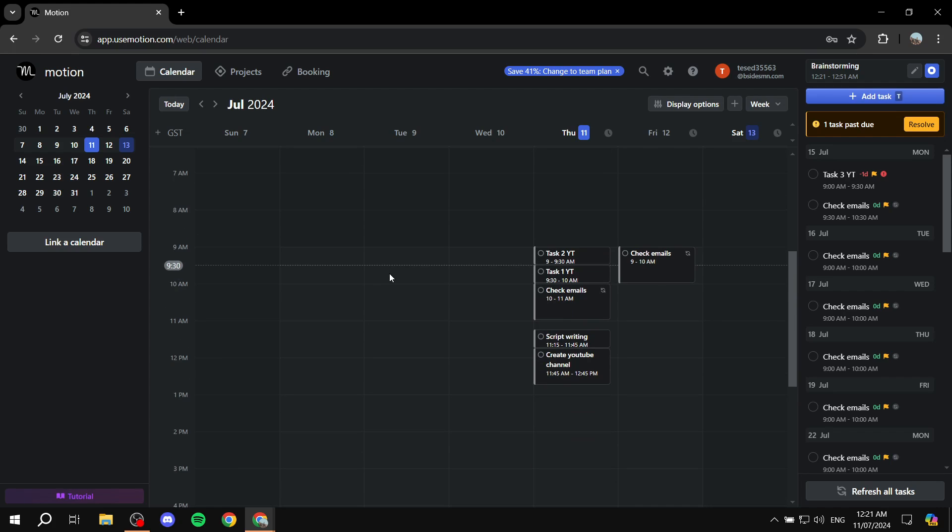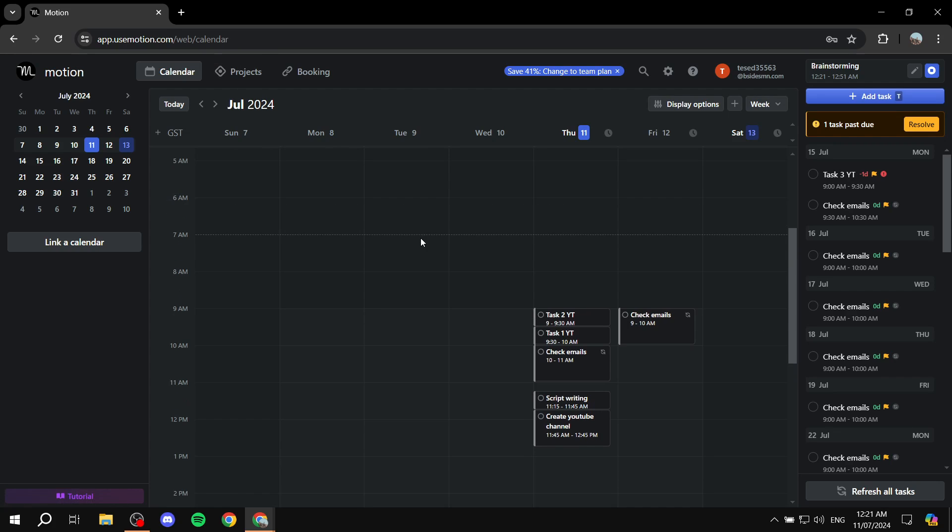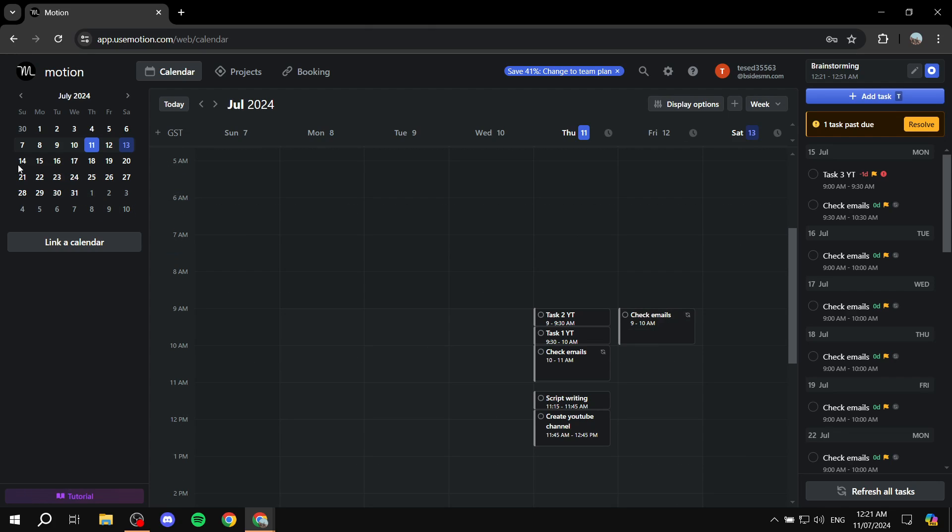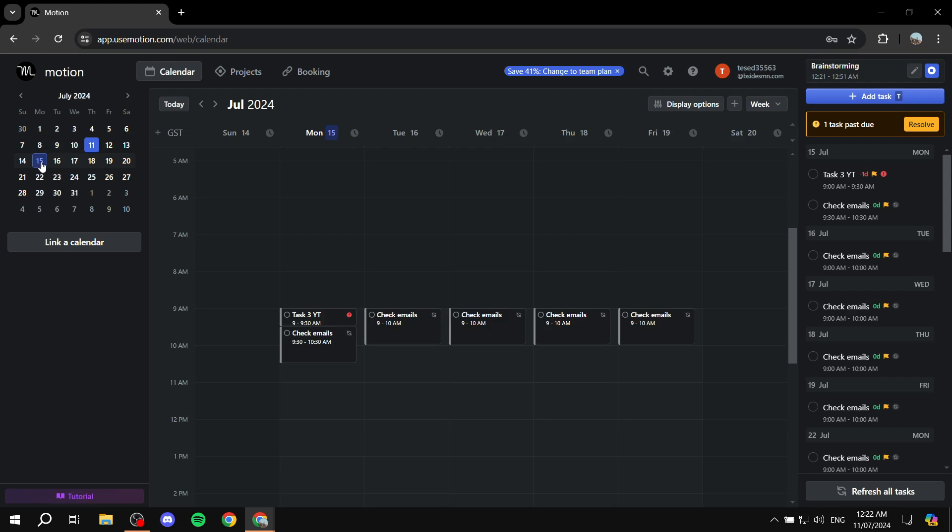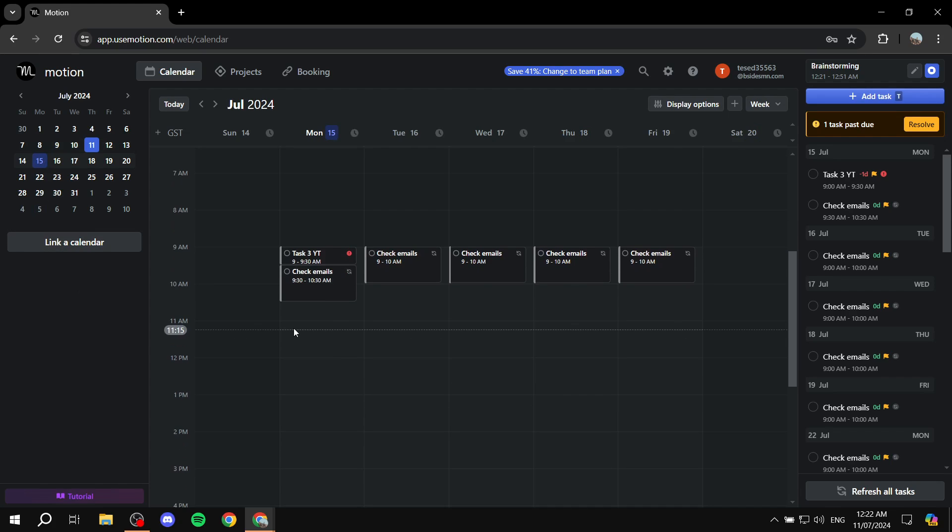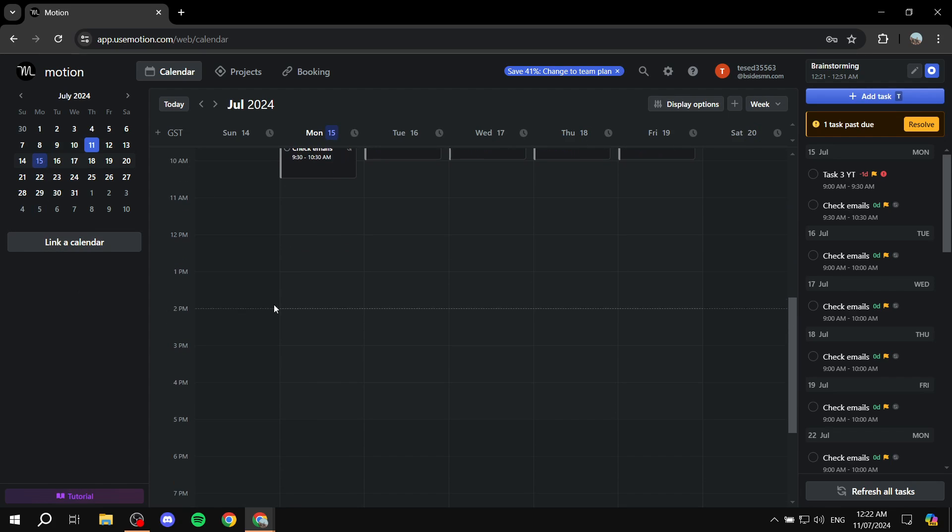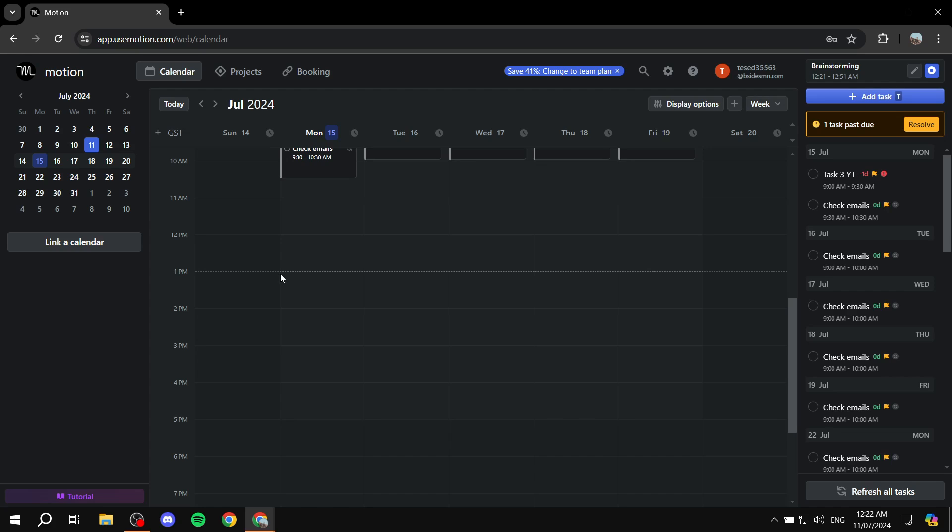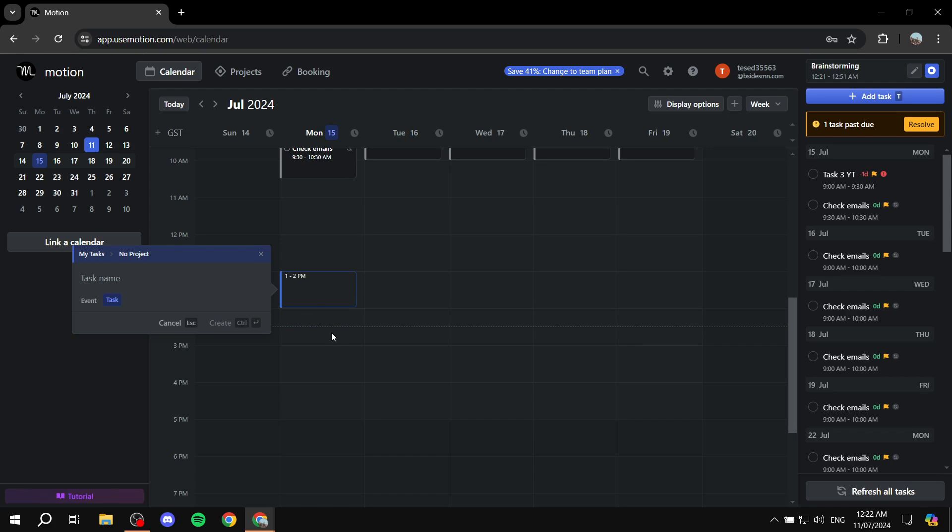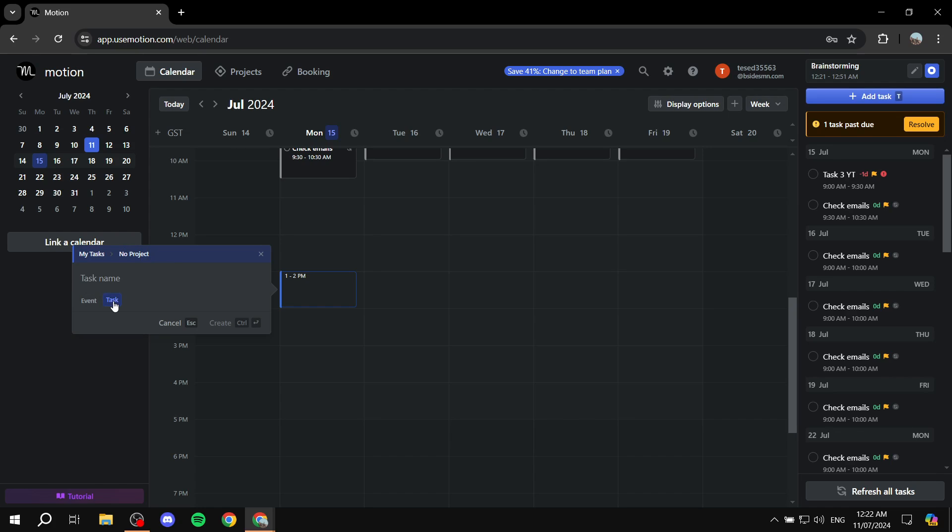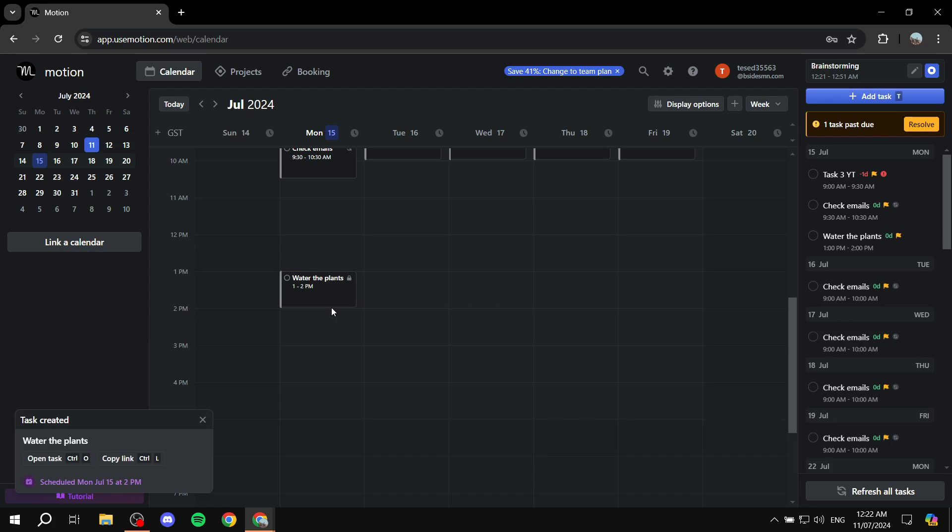And also, we can just go ahead and create more tasks, either by projects or from the actual calendar itself. So for example, let's go to 15. And let's just say, I want to work on something during 1pm to 2pm. Just drag and drop and you'll be able to create it. Now you can create either an event or a task. If you are going to add an event, you will be required to add your calendar. And you can do so from settings. Or we can just create a task. Water the plants, click on create, and it's going to obviously be created for us.